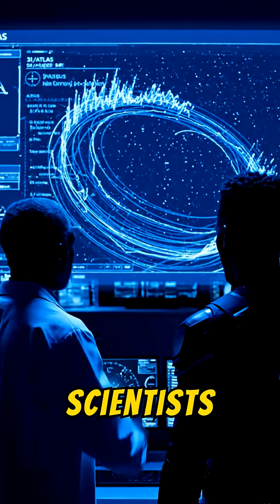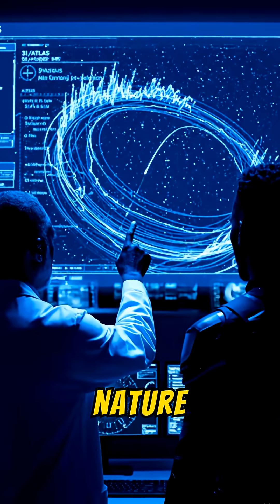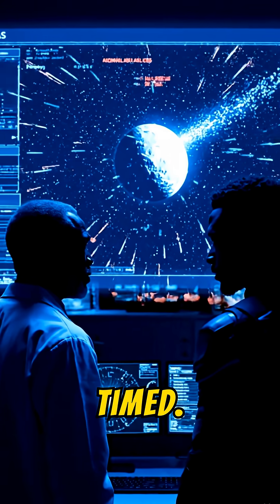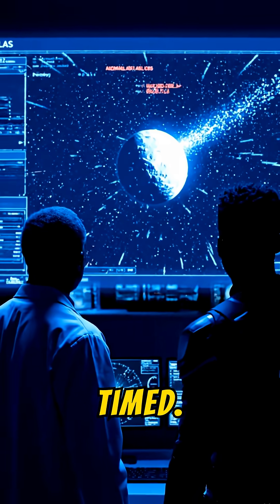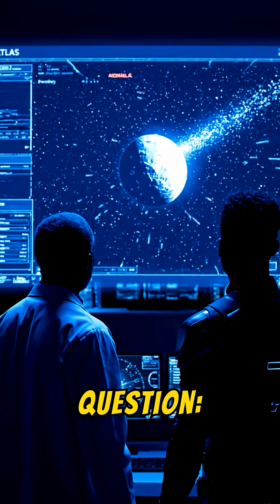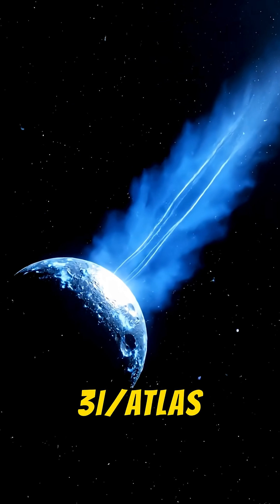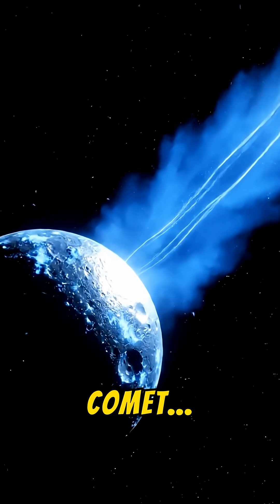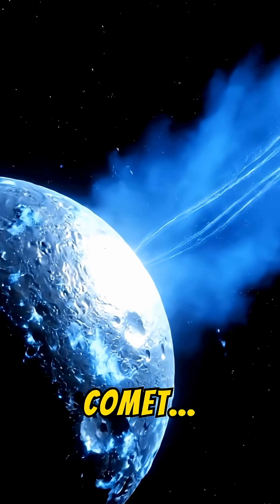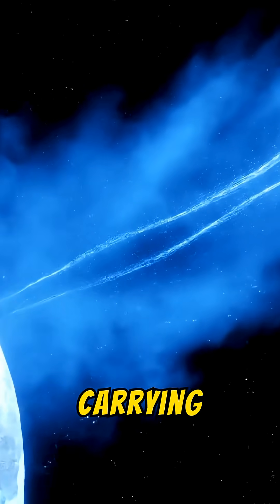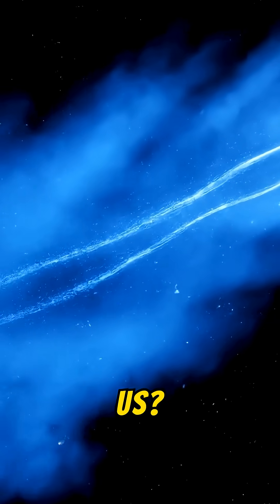Some scientists wonder whether nature alone could create something this perfectly timed. So here's the real question. If Three-Eye Atlas isn't just a comet, then what message from another star was it carrying when it passed us?